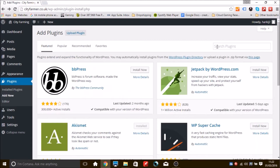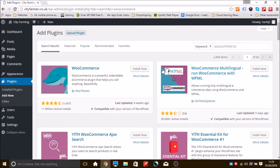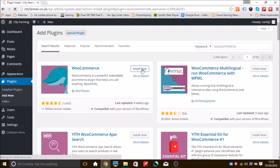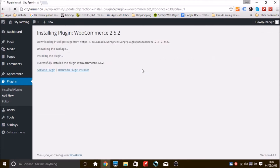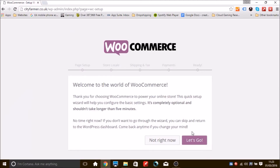Go to Add New and in the search bar type in WooCommerce. It's the first one on the top left. Install it, and once installed you'll be taken to a page showing 'Uploading the package' and 'Installing the plugin.' Then activate it.